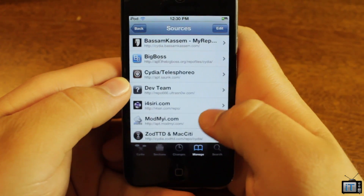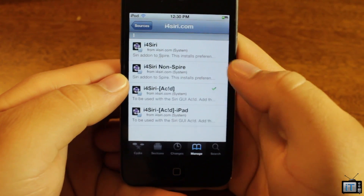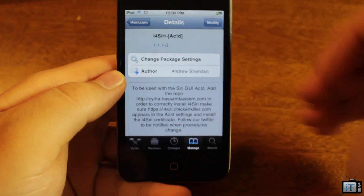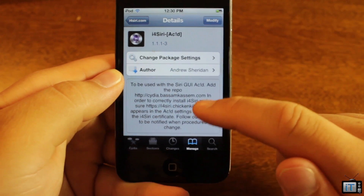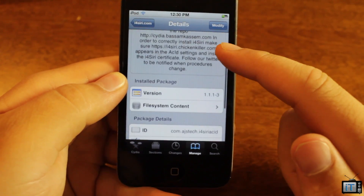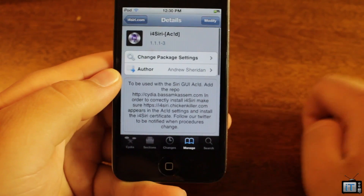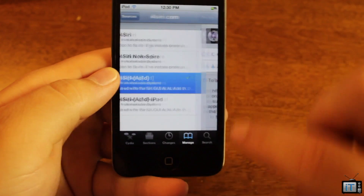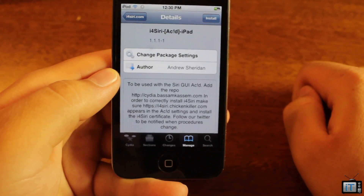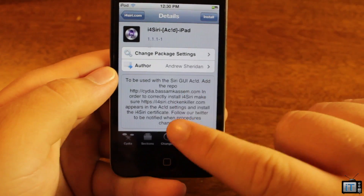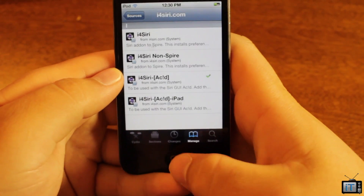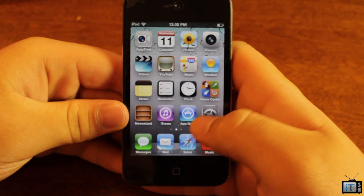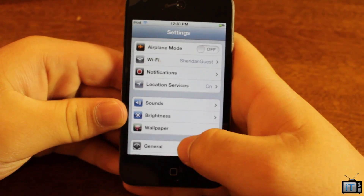Click Done, then go into the i4 Siri repo. Depending on if you have an iPad or iPhone, you're going to choose the right i4 Siri-acid package. You can see that right here — just install depending on which device you have, then go ahead and hit Confirm, and it will install all the dependencies needed. It's very simple to get this up and running.